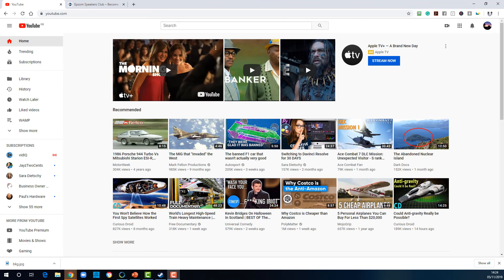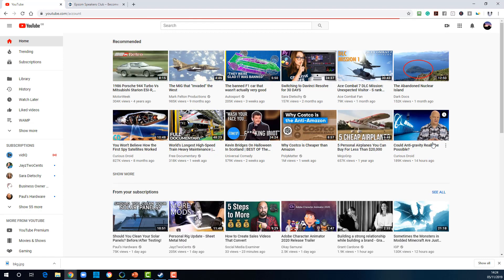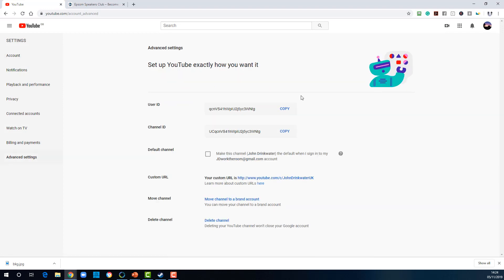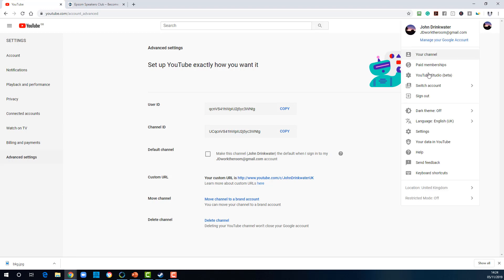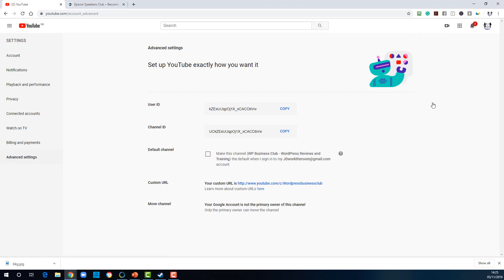Just want to show you the difference between a brand account and the personal account so that you can recognize which is which. This is a personal account. When I go into settings, you will see that I have manage your channel. And in advanced settings, I have move channel and the custom URL and delete channel. If I switch to a brand account, you'll see in advanced settings, I have custom URL and move channel. So it's a different set of settings. And I also have the ability to make it the default channel for that type of login, which again is quite a useful feature.